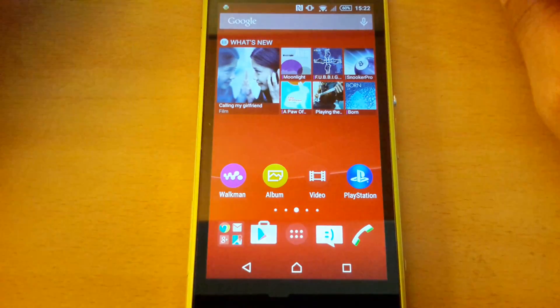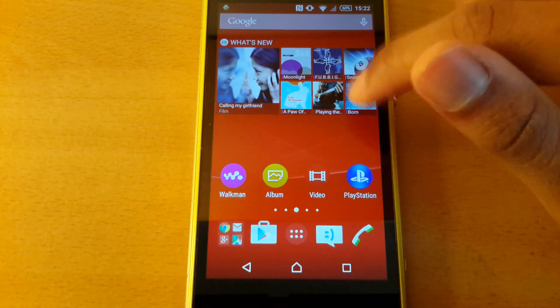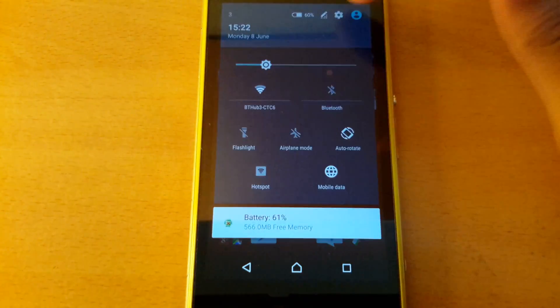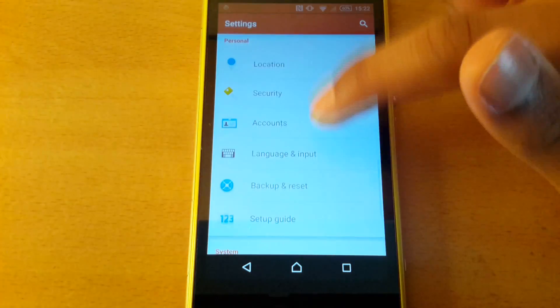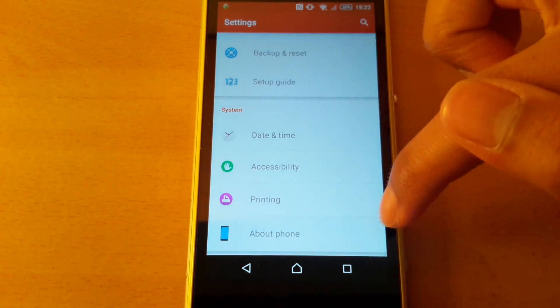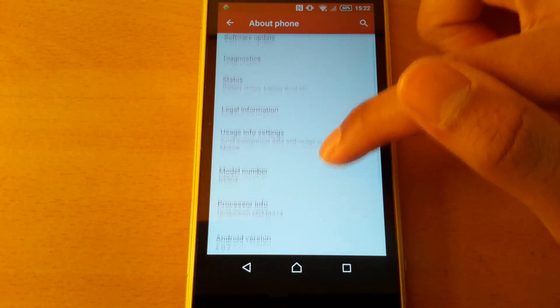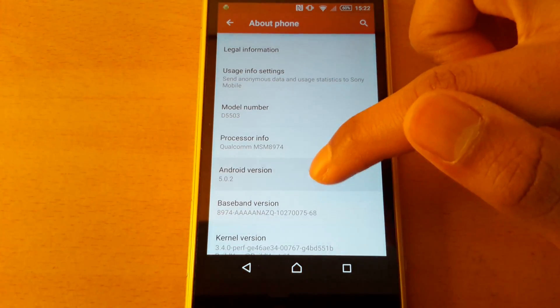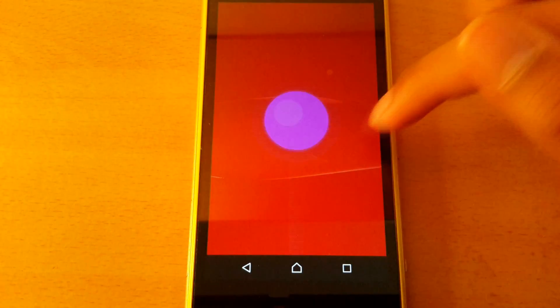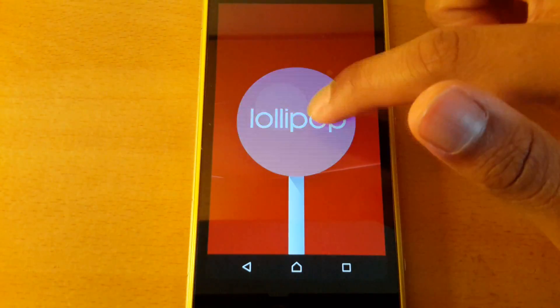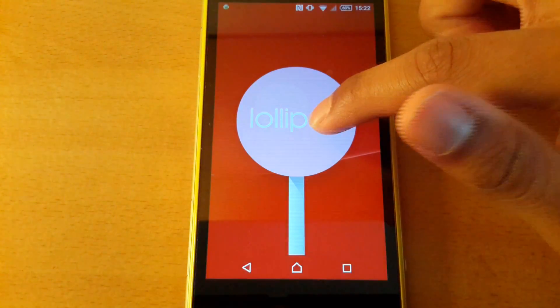So that's it guys for the fix. I'm going to show you that I am on Android 5.0 in case you don't believe me. About phone, Android version 5. So that's it guys.